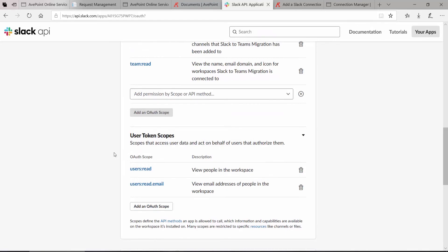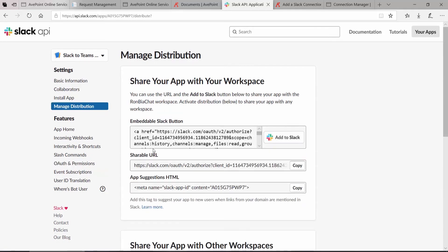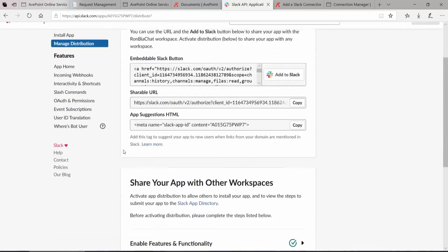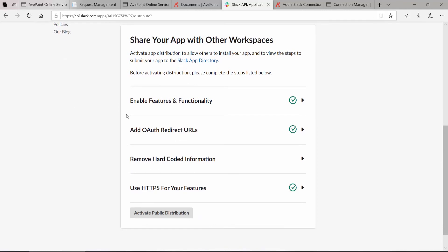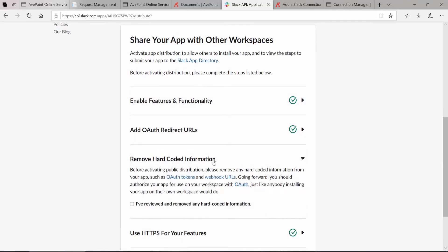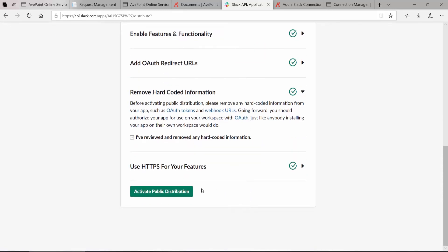Once you've added all the scopes, the last step is to scroll back up towards the top and make sure that your workspaces have access to the app. To do that, we go to Manage Distribution. In Manage Distribution, scroll down towards the bottom under Share Your App with Other Workspaces. Expand Remove Hard-Coded Information. Check off I've reviewed and removed any hard-coded information and then click Activate Public Distribution.